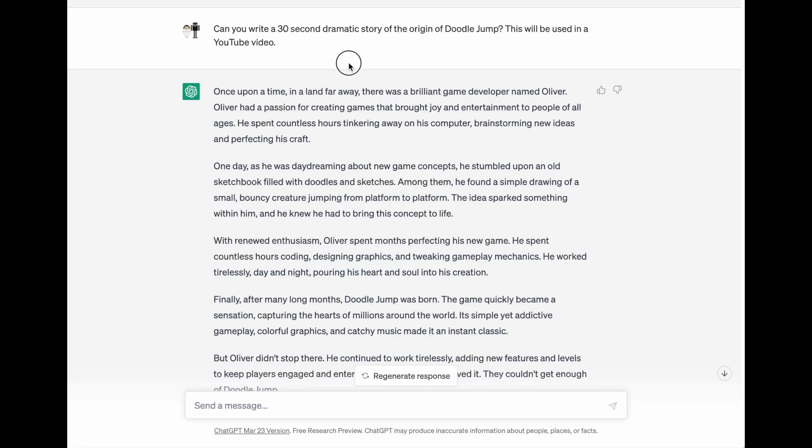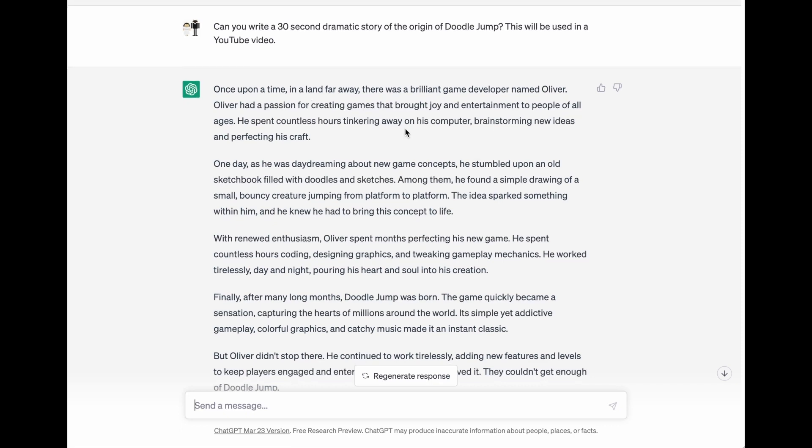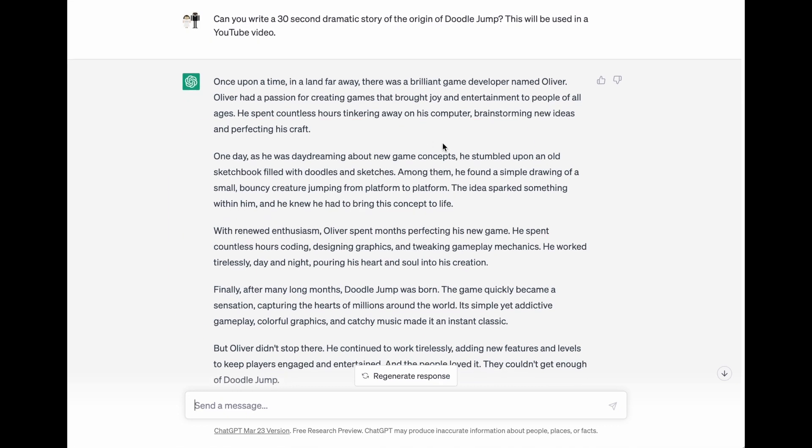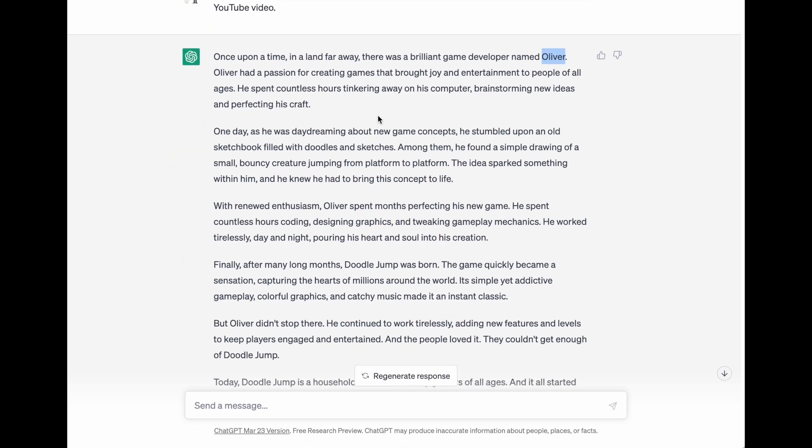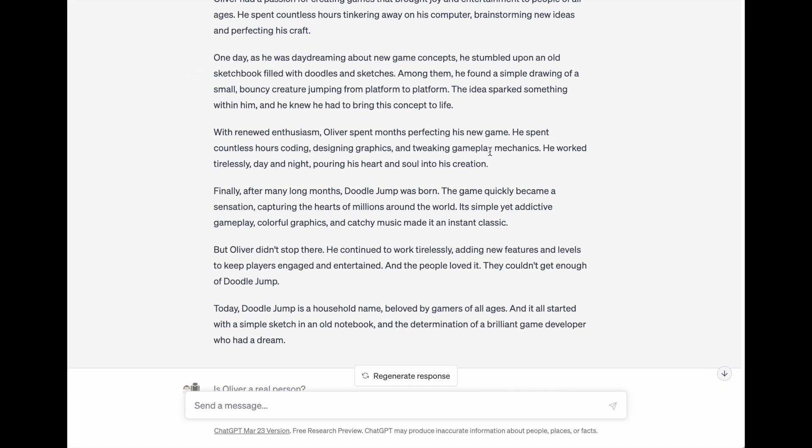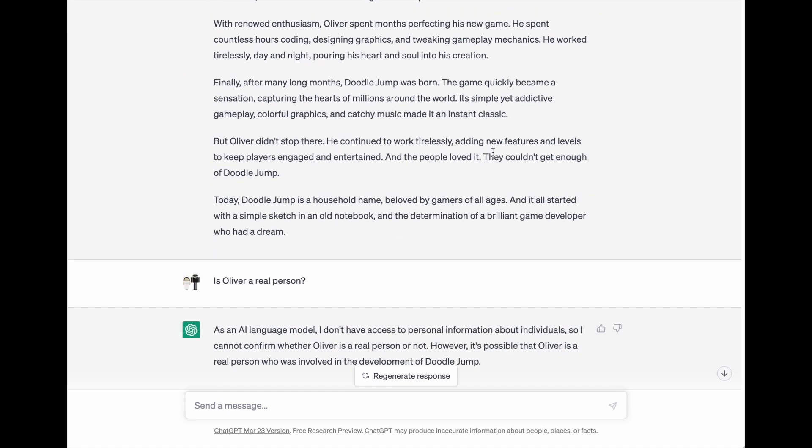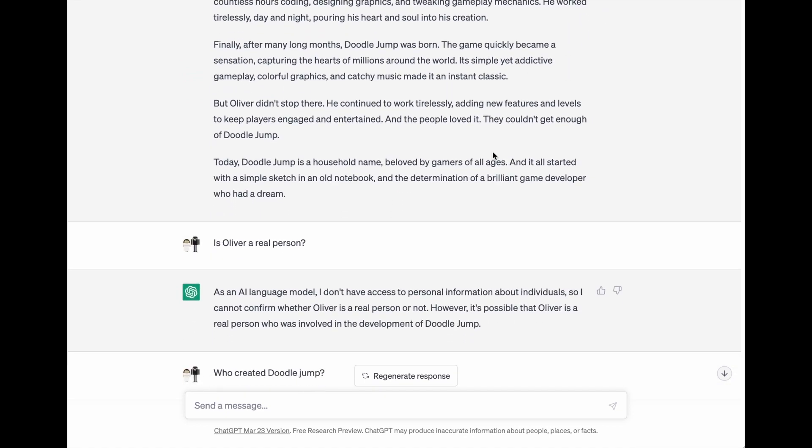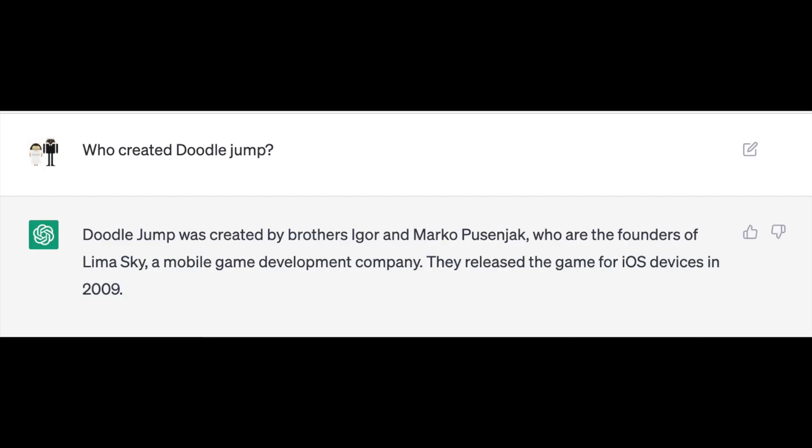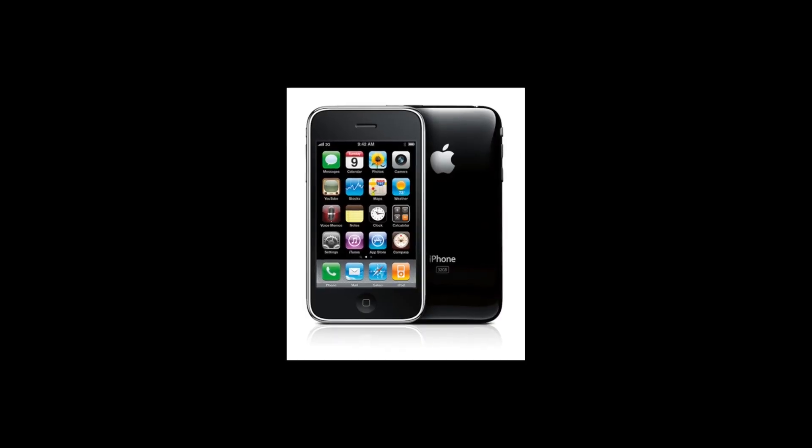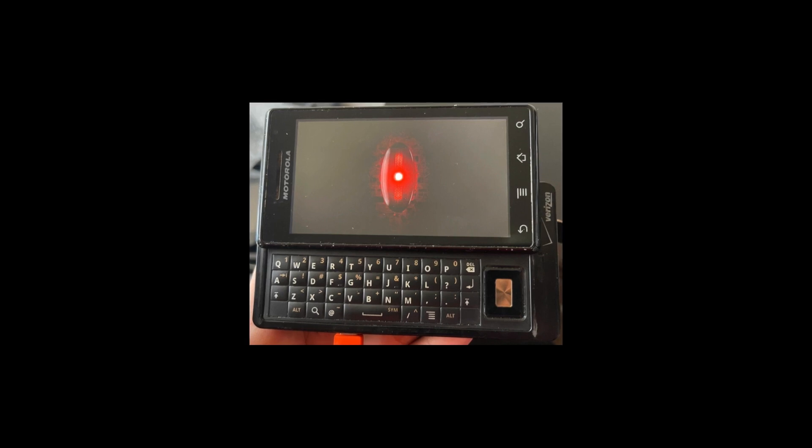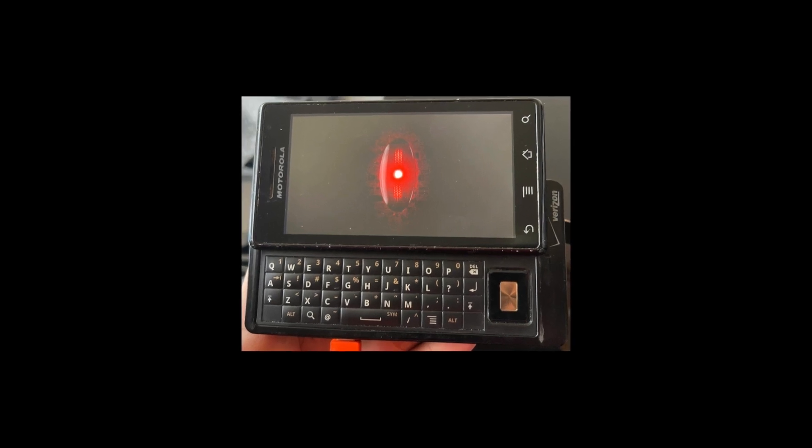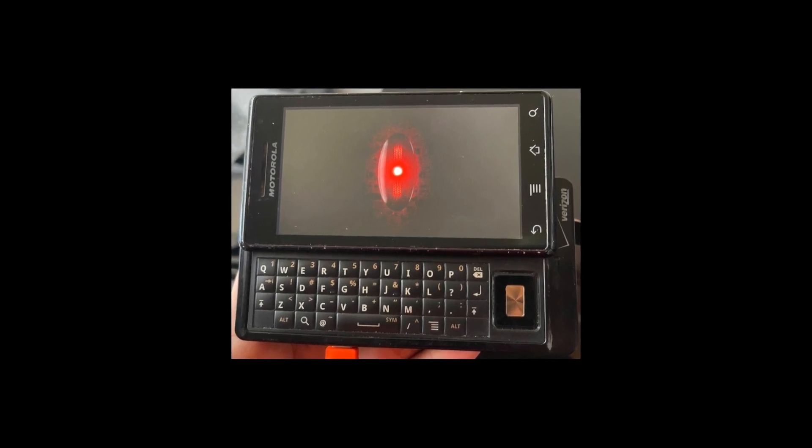Some of you may have guessed that ChatGPT told me to say that. It's not even a true story, and as a matter of fact, ChatGPT got the name of the developer wrong. So please don't take everything that ChatGPT says as a fact. Do your research. Doodle Jump was released 14 years ago on iOS at a time when the iPhone 3GS was the flagship smartphone, and the Motorola Droid was the popular Android device to have.